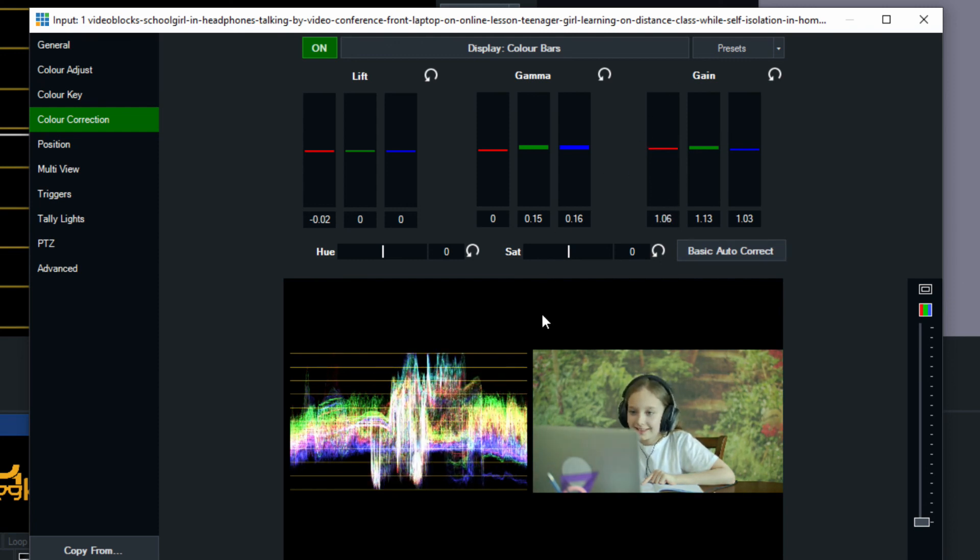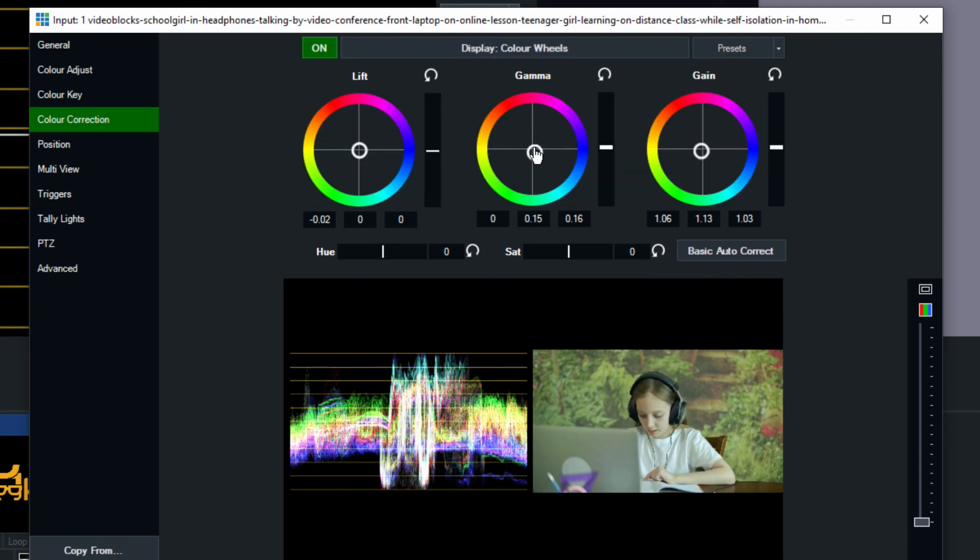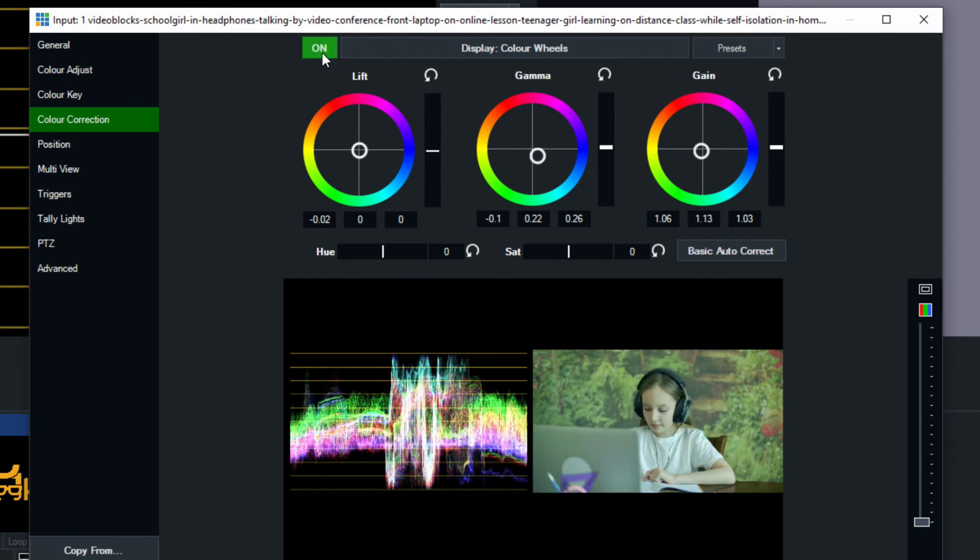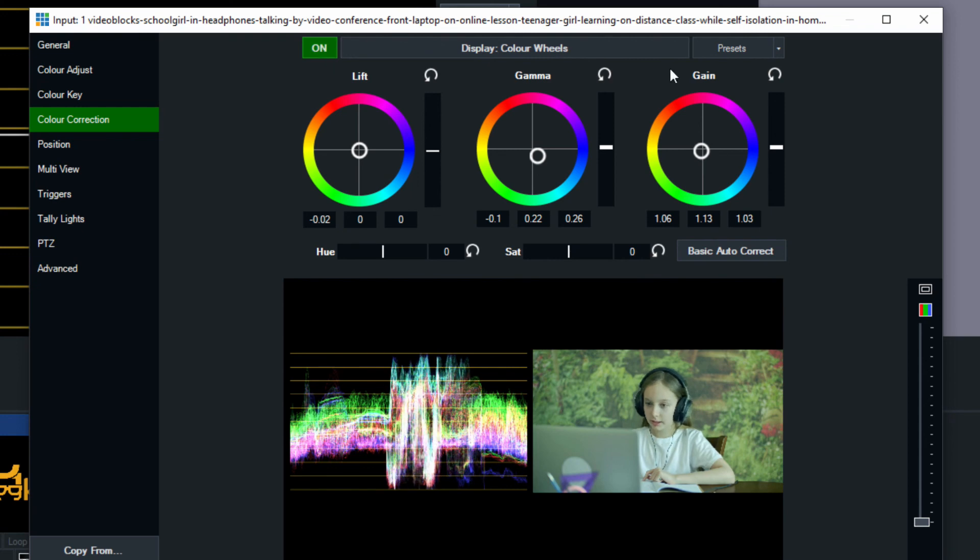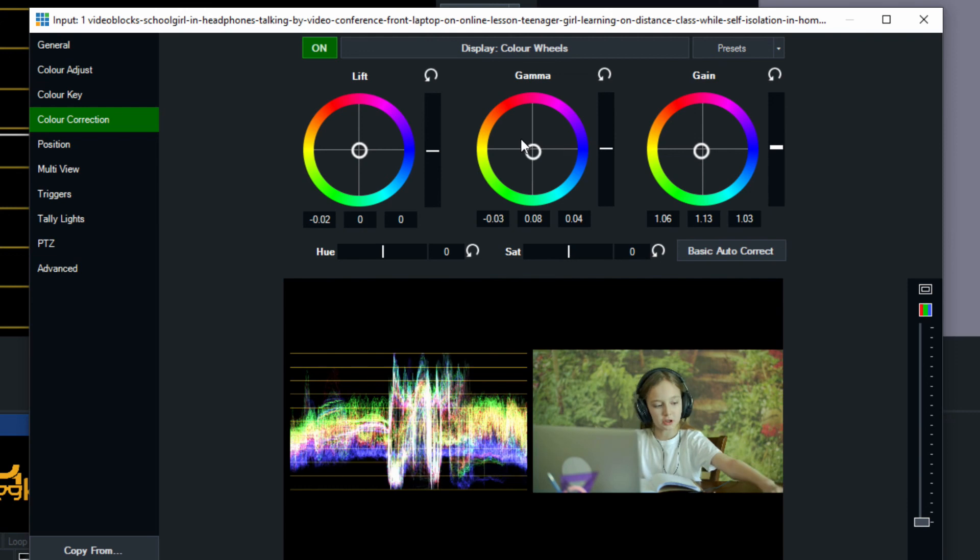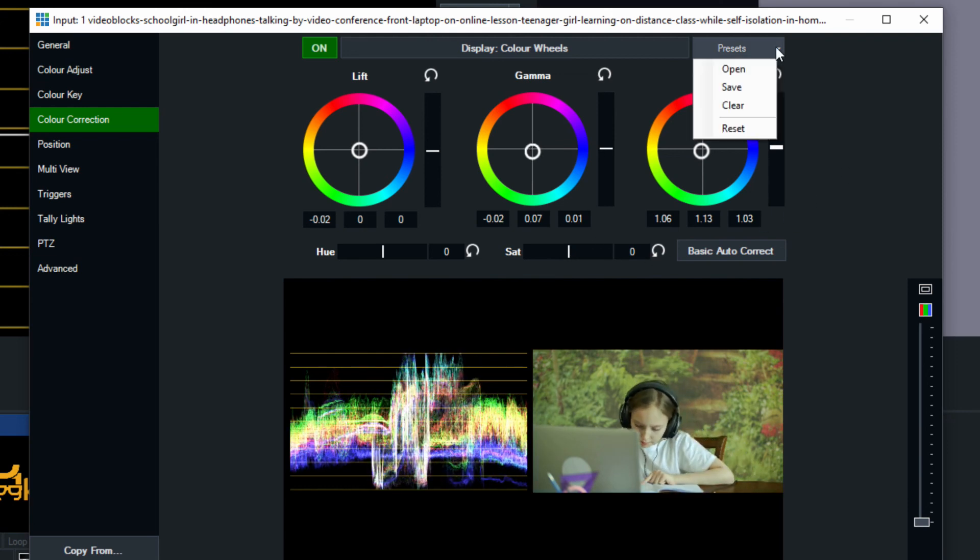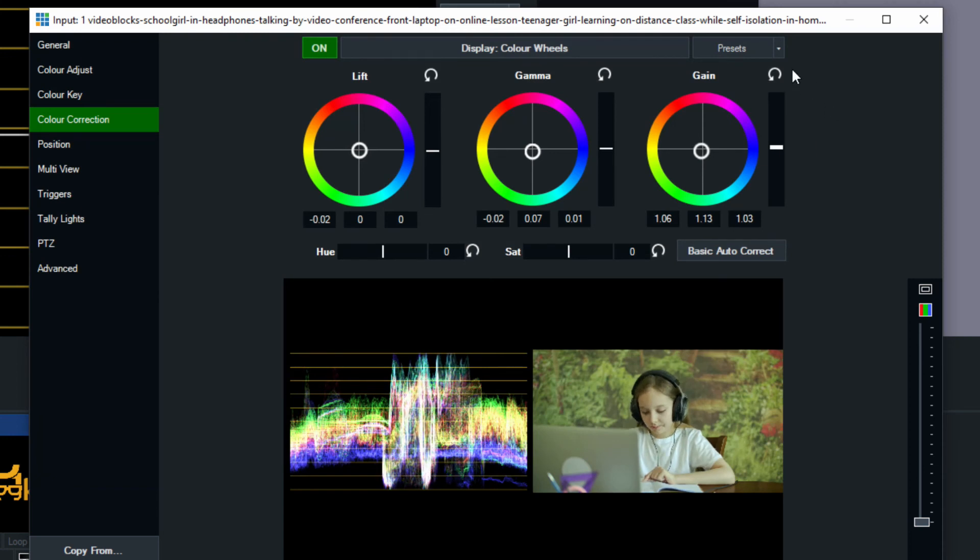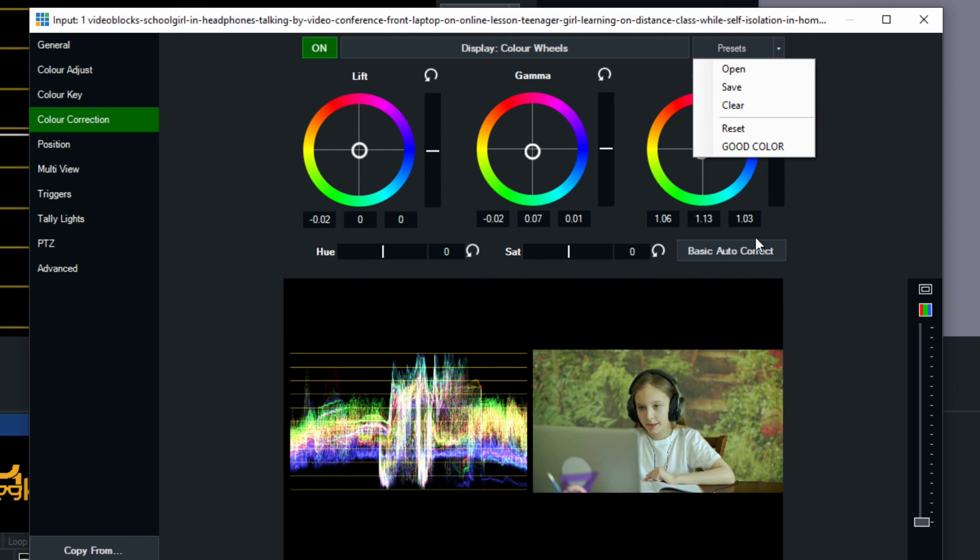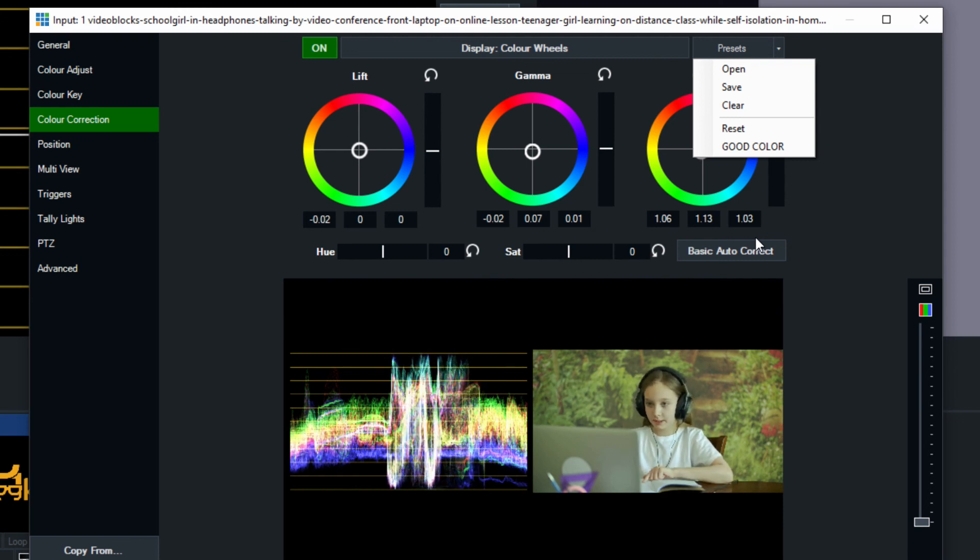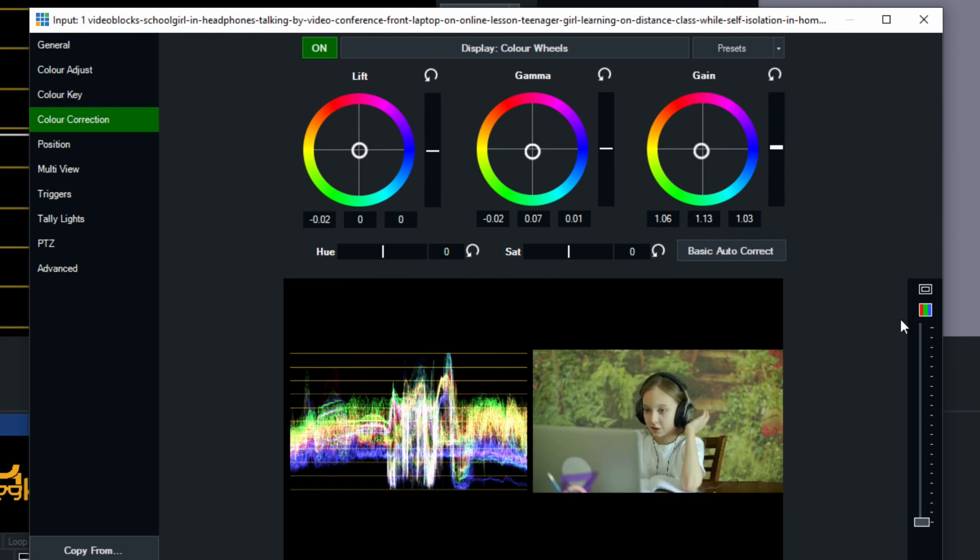As you are color correcting whether you're using the wheels or the bars you can always turn it off and on to see what you've done and if you like what you've done and you're saying you know I think that this color correction is really good it's really making it look a lot better then you can save a preset of the entire setup there and let's just save this as good color and then you can add that to any other input. So if you've got four or five different cameras and you really like what you've done with one of them you can save the color profile and upload it back into another input.